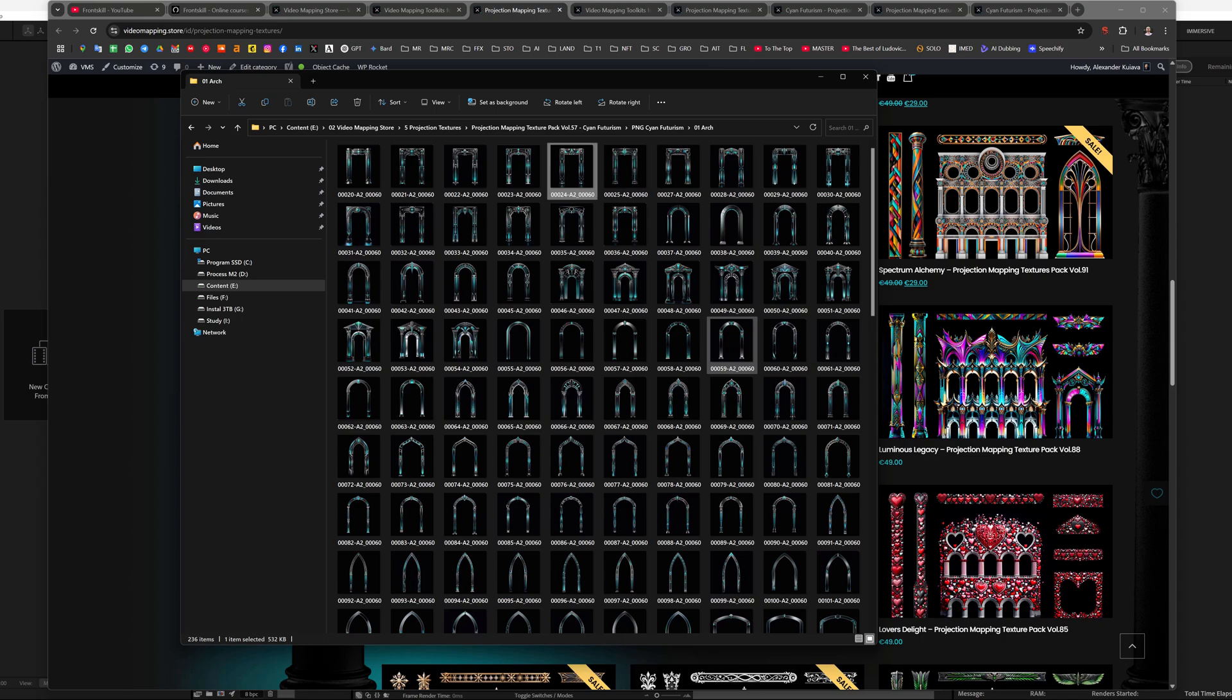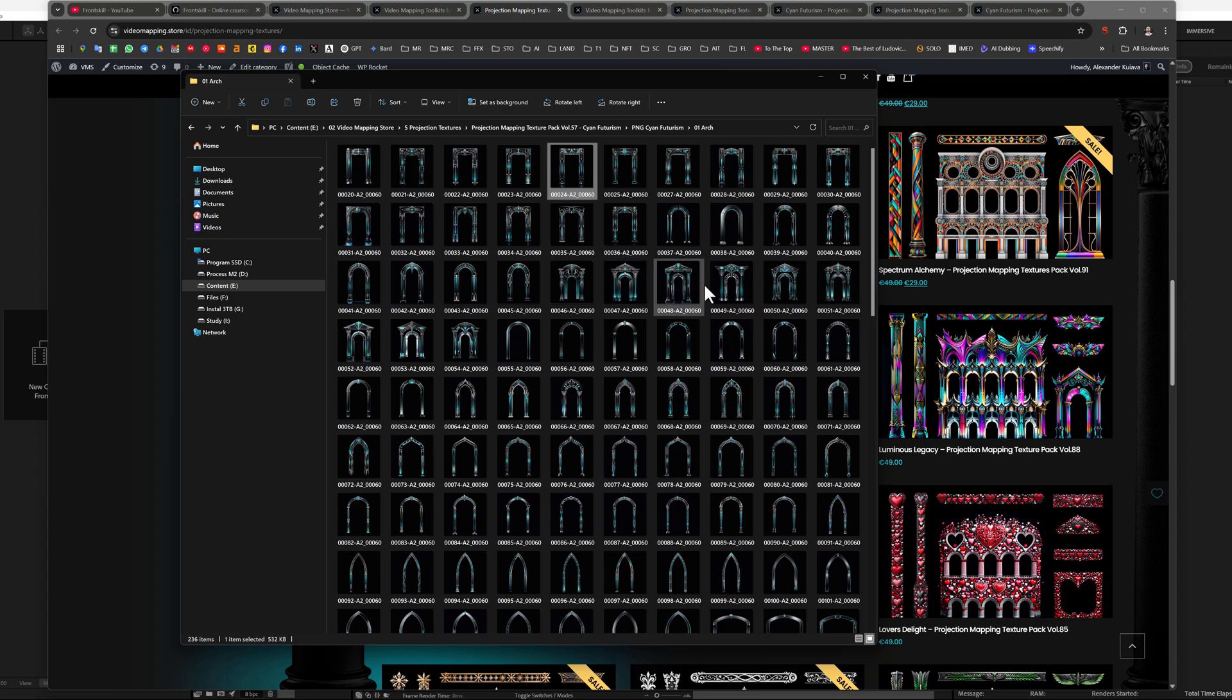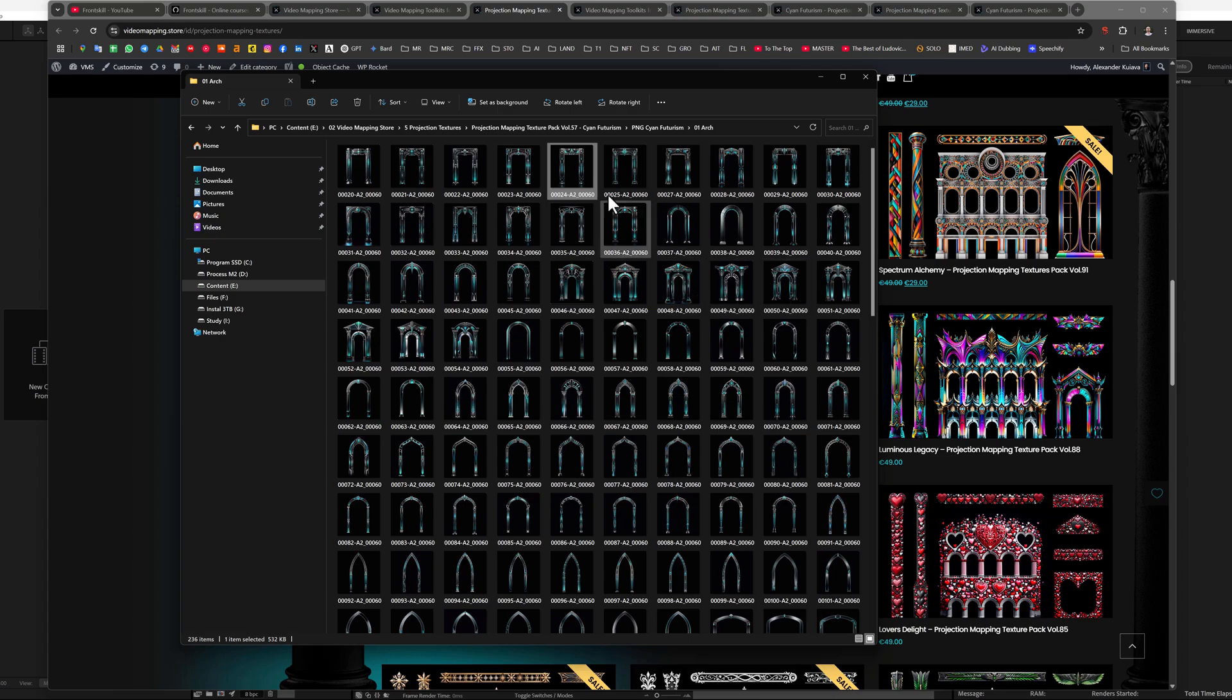I think in the future, when we tune our workflow a little bit, we will generate these projection textures with the alpha channel. But now they are with black background and they suit us. We also can use After Effects, and other toolkits, for example, to create an alpha channel.